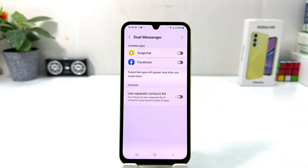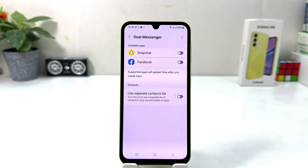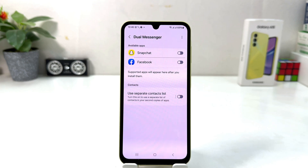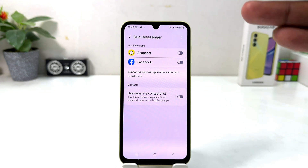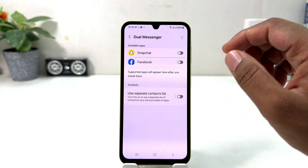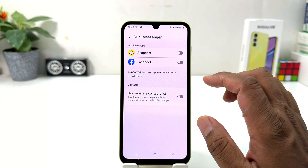From here you will see which apps support Dual Messenger. This is a new phone and I had only Facebook and Snapchat installed, so if you decide to turn on Dual Messenger for Facebook or Snapchat you can simply turn that on.